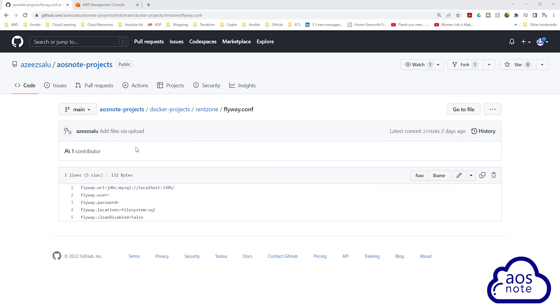In the Flyway configuration file, this is where you enter the credentials of the database you want to connect to. For this project, we will use Flyway to connect to our RDS MySQL database. To update our Flyway configuration file, we will use this information and I'll leave the link to this document in this video's description.